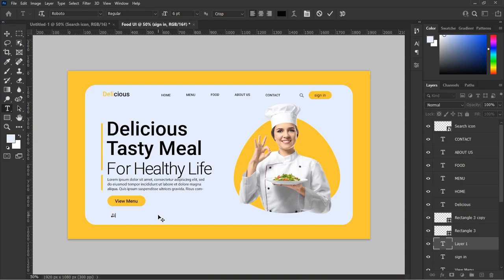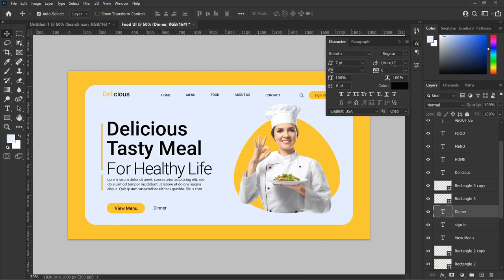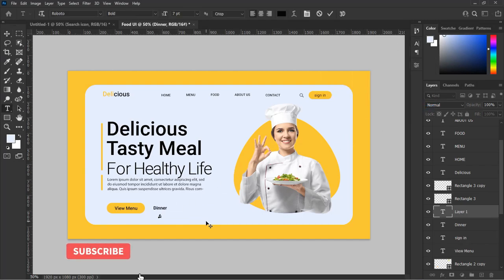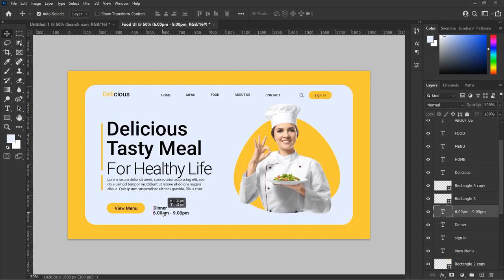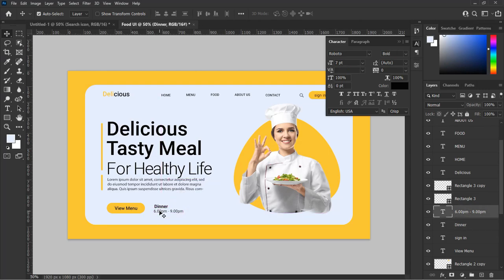Let's add another text for the timing of the dinner. Select the type tool and type 'Dinner Time: 6PM to 9PM.' You can put the timing of your choice — I am just showing an example. Adjust the text accordingly.